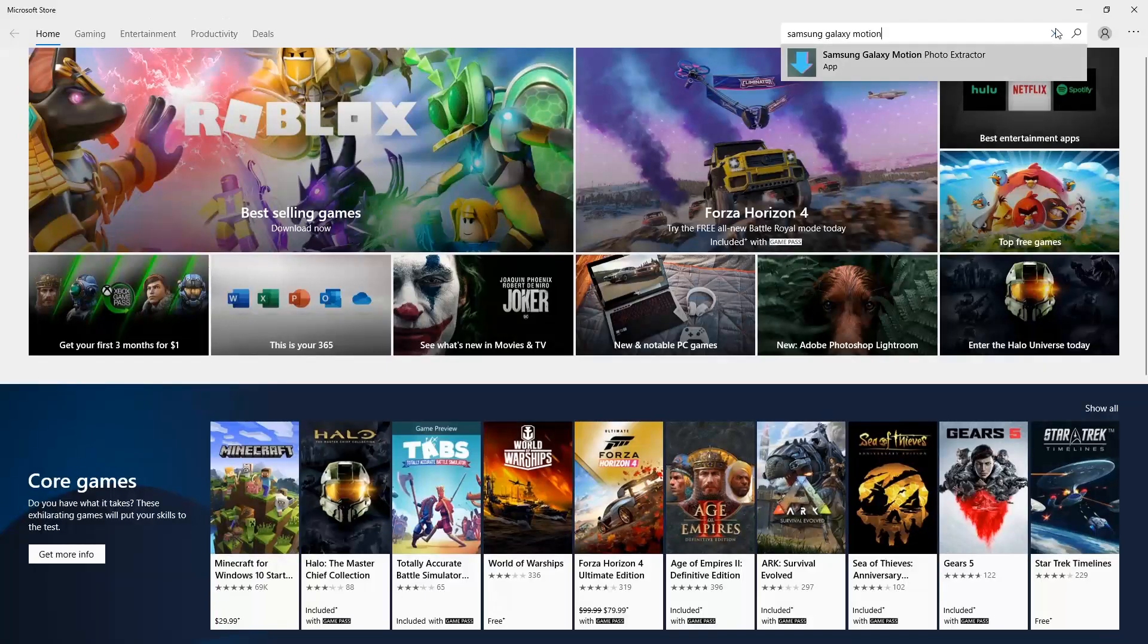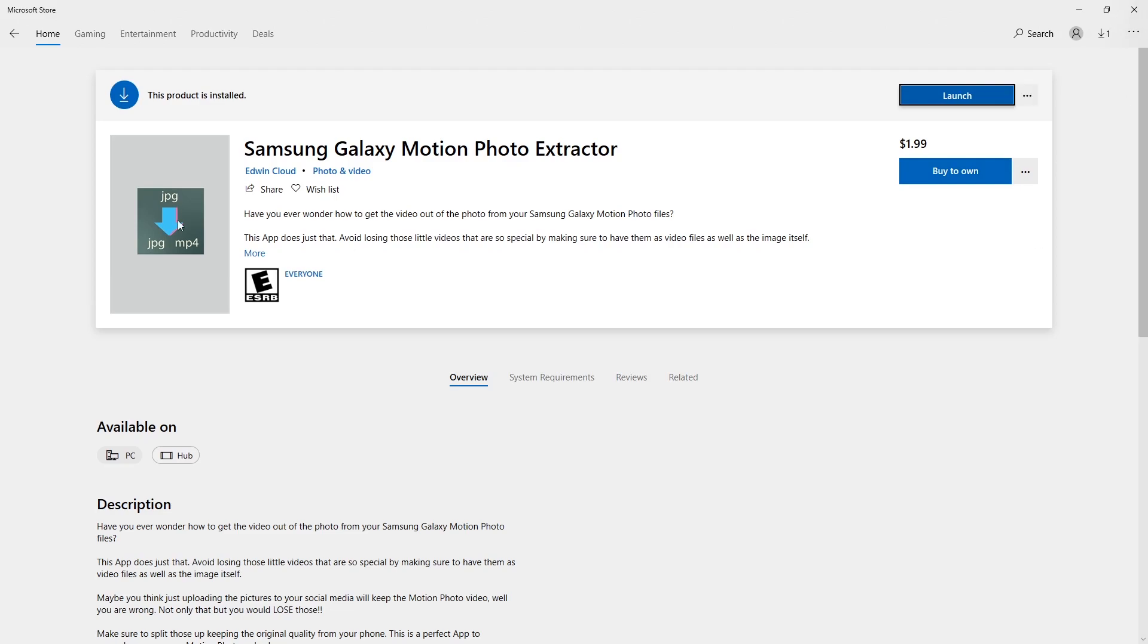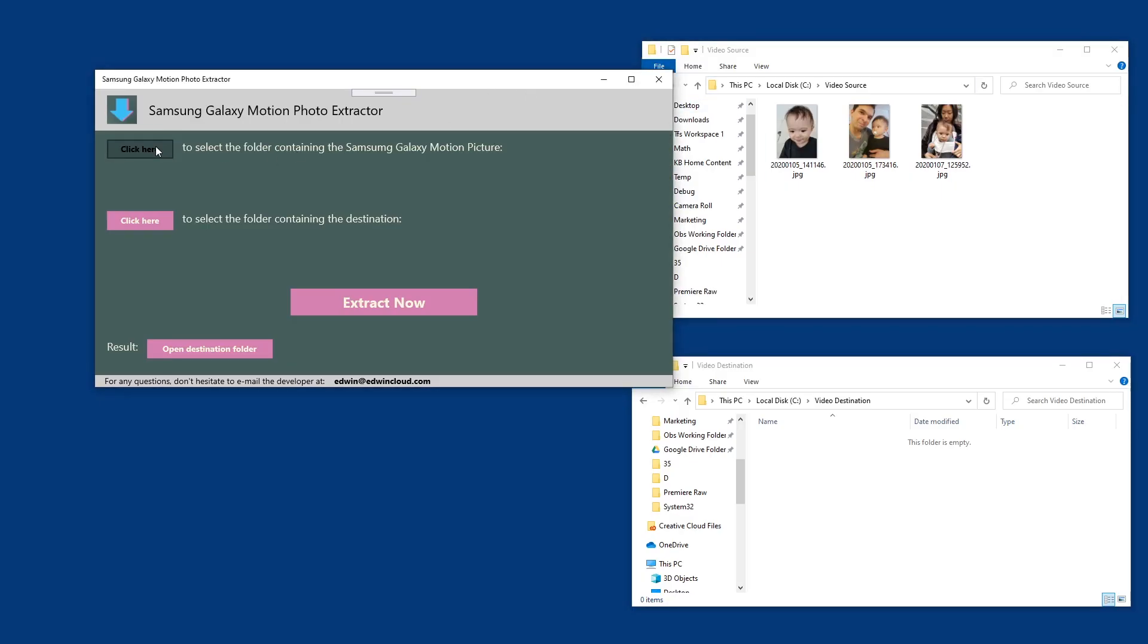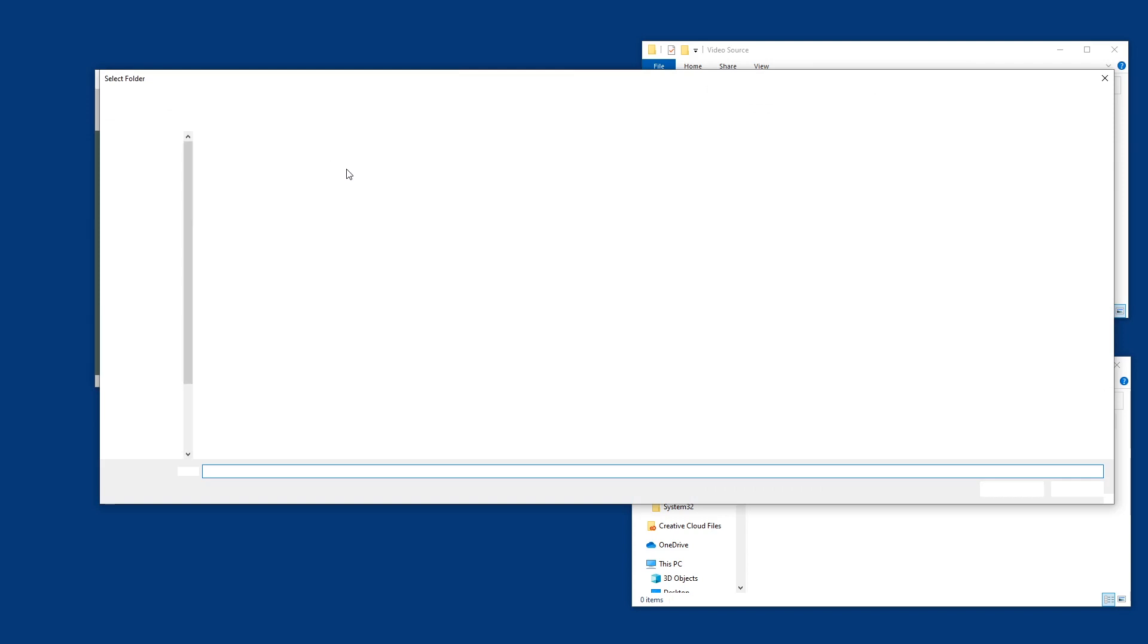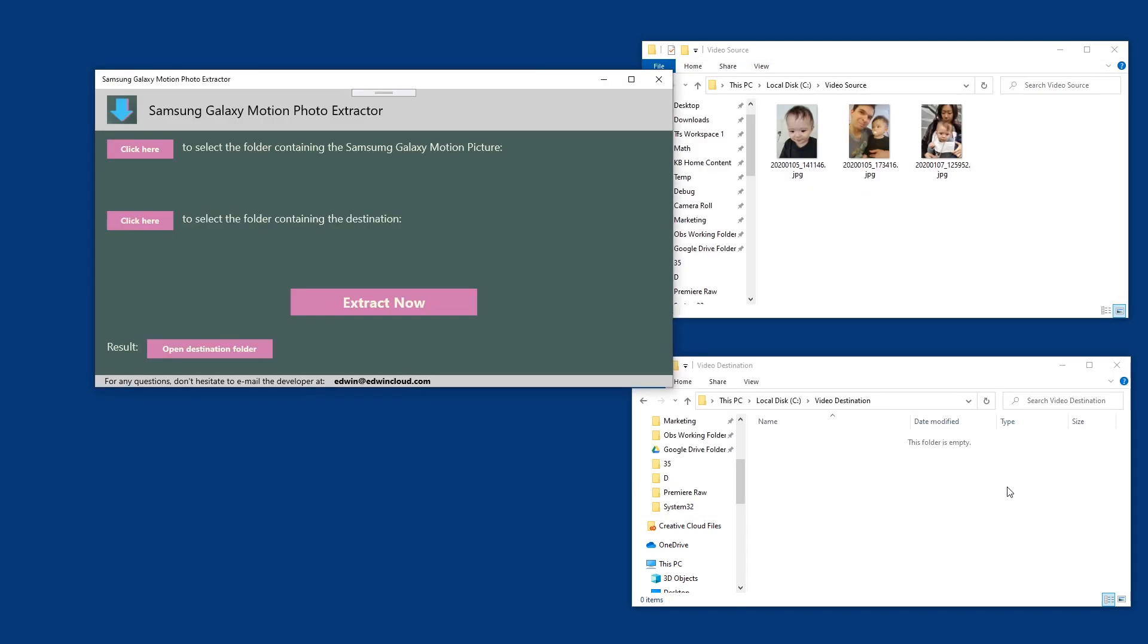This is how you do it. Download the app Samsung Galaxy Motion Photo Extractor, then open it, set the source folder from where your original pictures are.